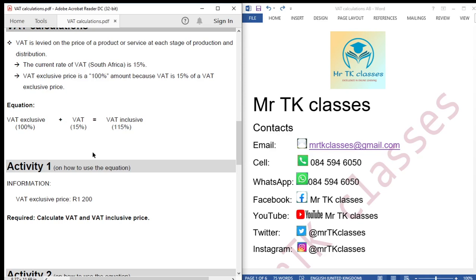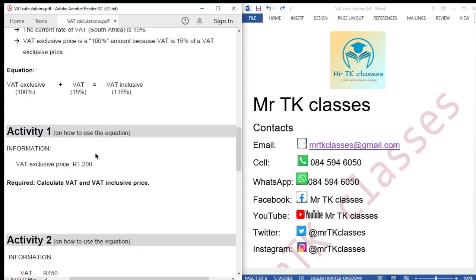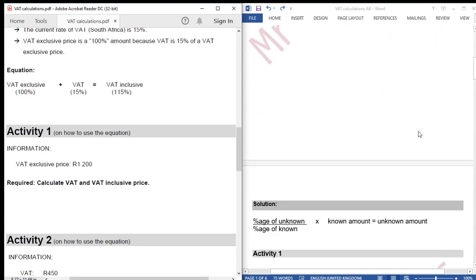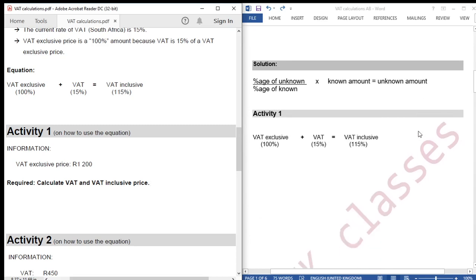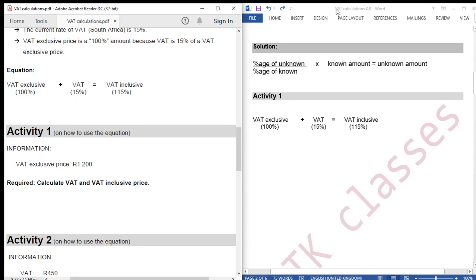Activity 1: how to use the equation. Information: VAT exclusive price is R1,200. Required: calculate VAT and VAT inclusive price. We are going to use this formula which says: percentage of unknown divided by percentage of known, multiplied by known amount.